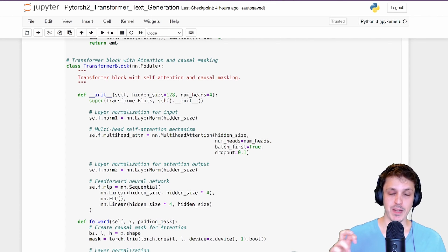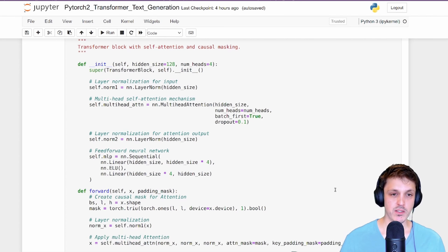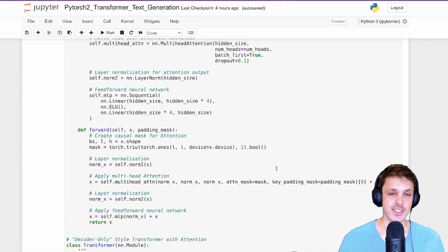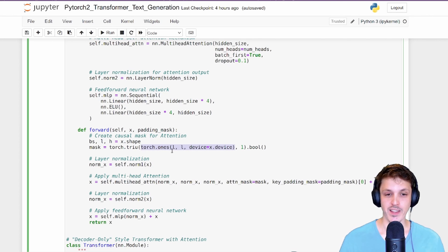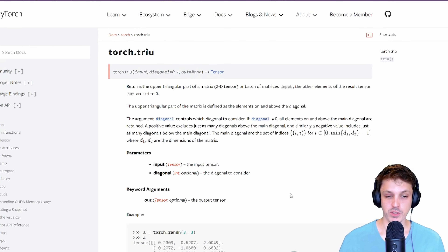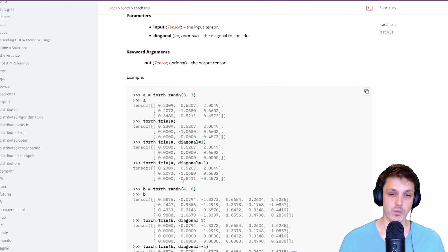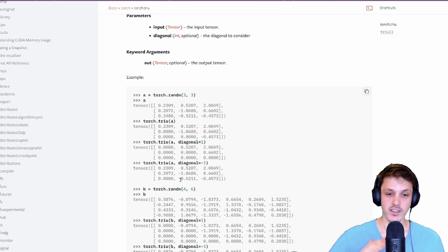Our transformer is constructed from repeating blocks of attention followed by a feedforward MLP. Looking at the forward pass of one block, you can see where causal masking is applied. I've created a variable called `mask` using `torch.ones` to construct an L-by-L square matrix (L being the sequence length), then I use `torch.triu` — upper triangular — to turn it into an upper triangular matrix. `torch.triu` zeros the values below the diagonal; using an offset of positive one also zeros the diagonal itself, while negative one shifts where zeroing occurs relative to the diagonal.